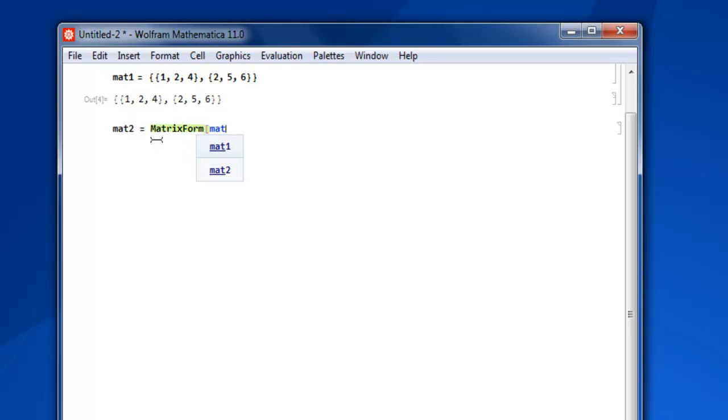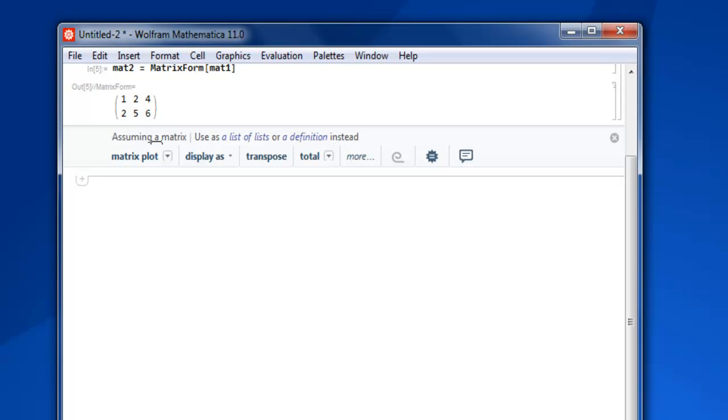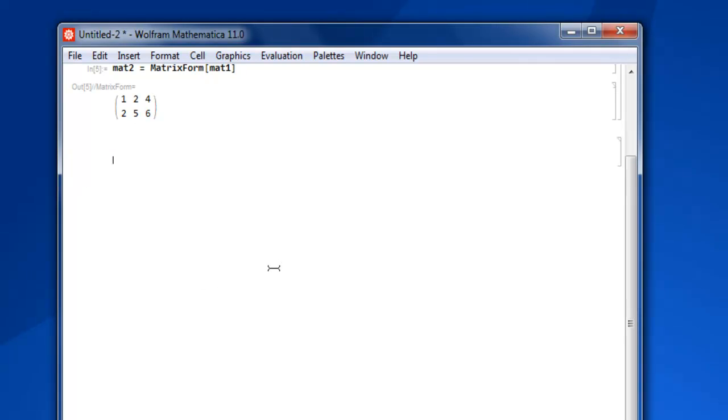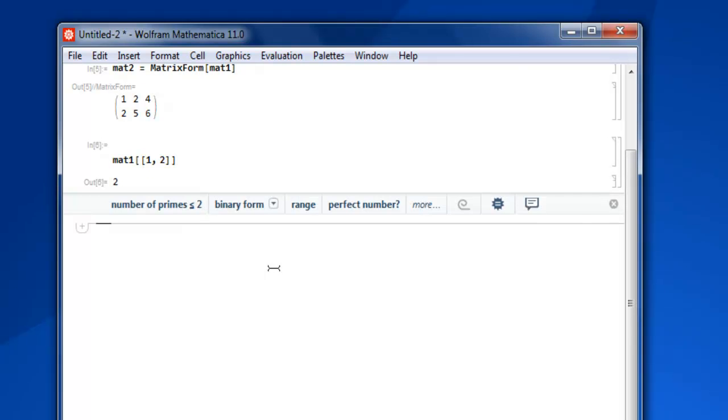Now what if I want to display only a specific element from this matrix? In such case, I simply type in mat1, then square bracket twice, and then you make use of first row and let's say I want the second element. Two. Then shift enter and I get two from first row, second column.